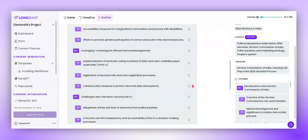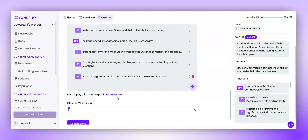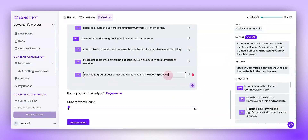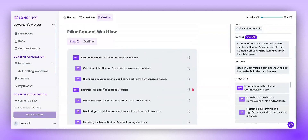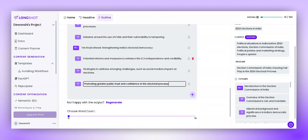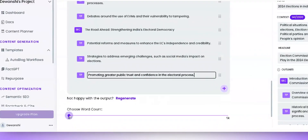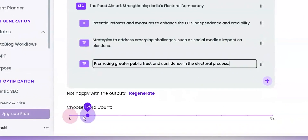You can review the outline and even edit it if you wish. You can also add more talking points. I find this outline suitable, so let's keep it as it is.